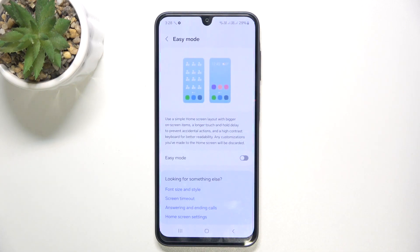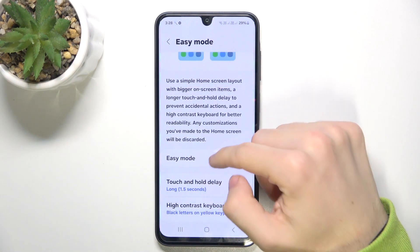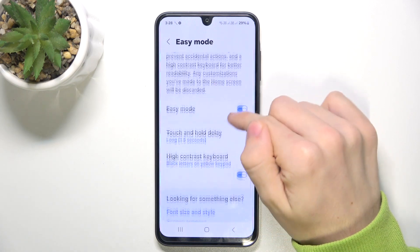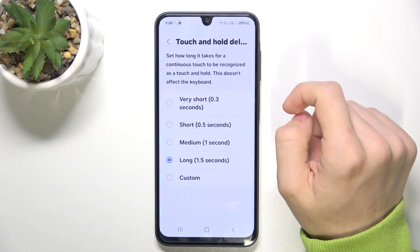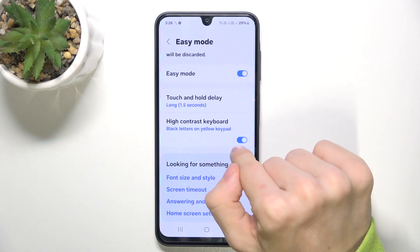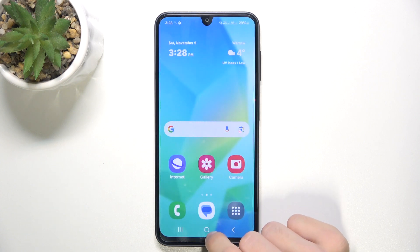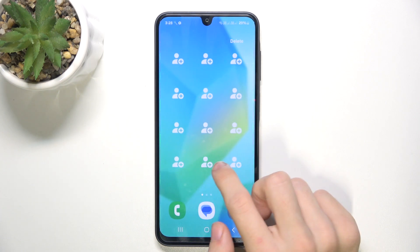Let's enable easy mode. Now I'm gonna show you how to set it up for an unexperienced person. It automatically increases the element size on the screen. You can set touch and hold delay, and you can enable high contrast keyboard. Now you can see that the phone is in easy mode.